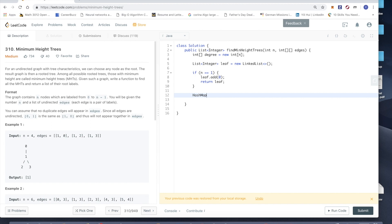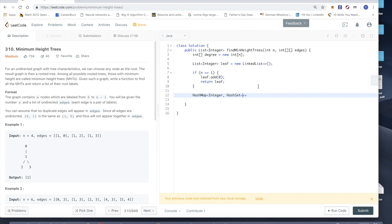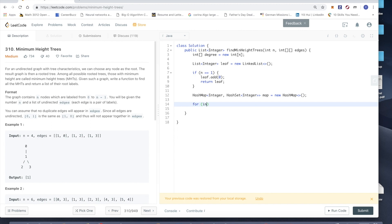Then we need to find a more efficient way to store the graph. So integer to hash set of integers. It means that this node, let's say node 0, will have neighbors like 1. So 0 will be the key, 1 will be inside this hash set of integers. So it equals new HashMap.